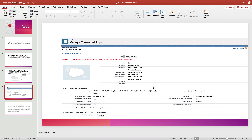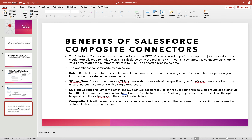Now, coming to the benefits of the Salesforce Composite Connector, we will be discussing four different types of composite resources: Batch, Salesforce Object Tree, Salesforce Object Collections, and Composite. We will start with Composite — it sequentially executes a series of actions in a single call, and the response from one action can be used as input to a subsequent action.